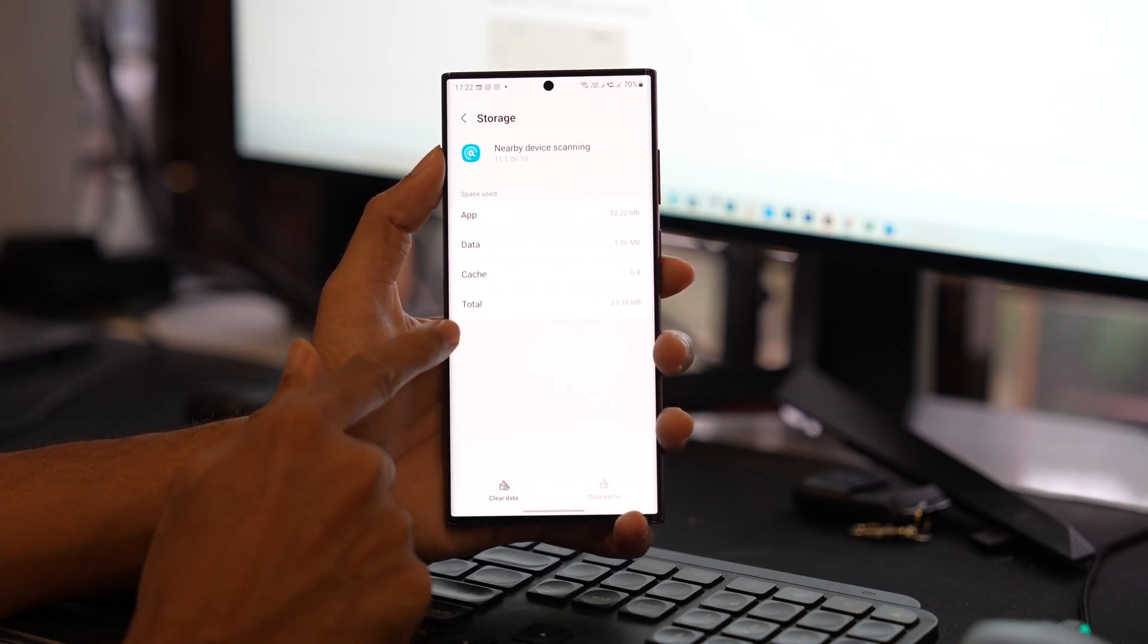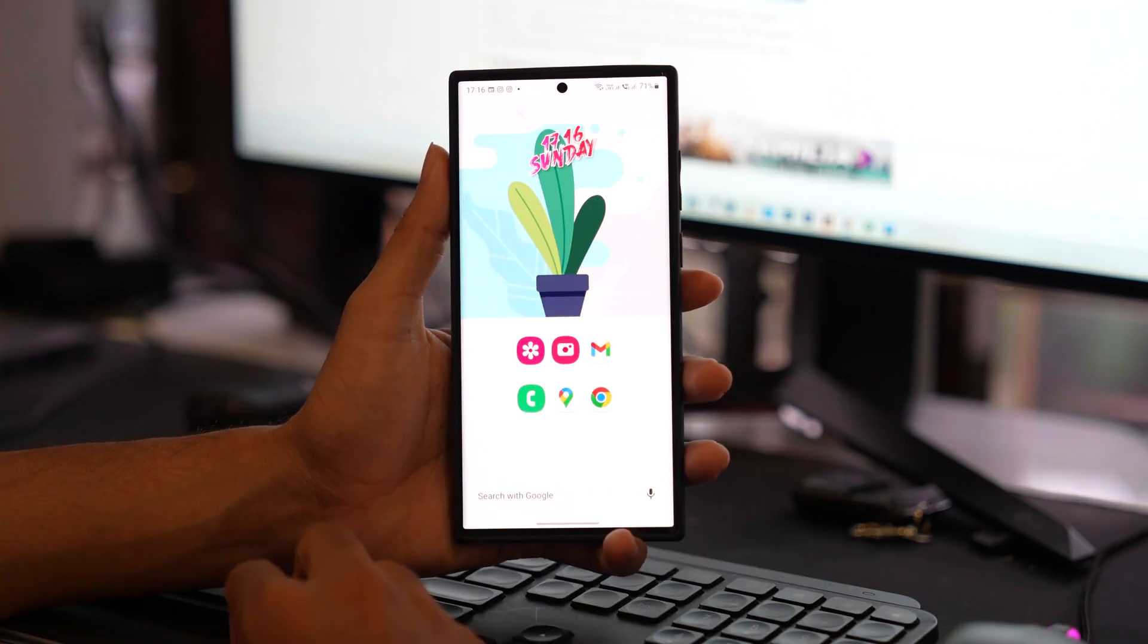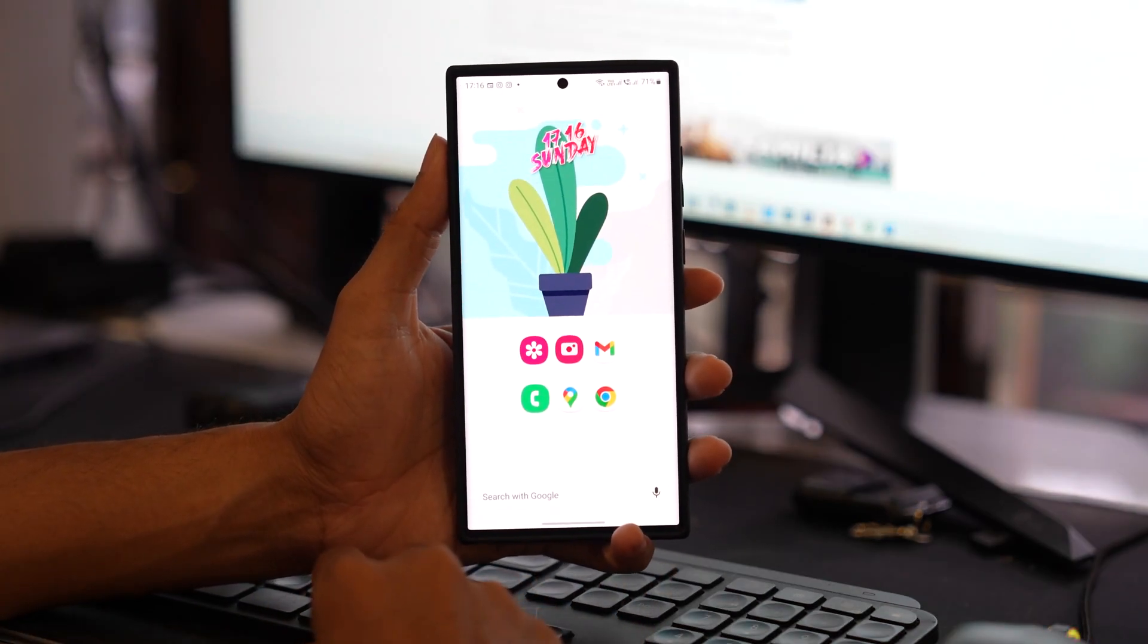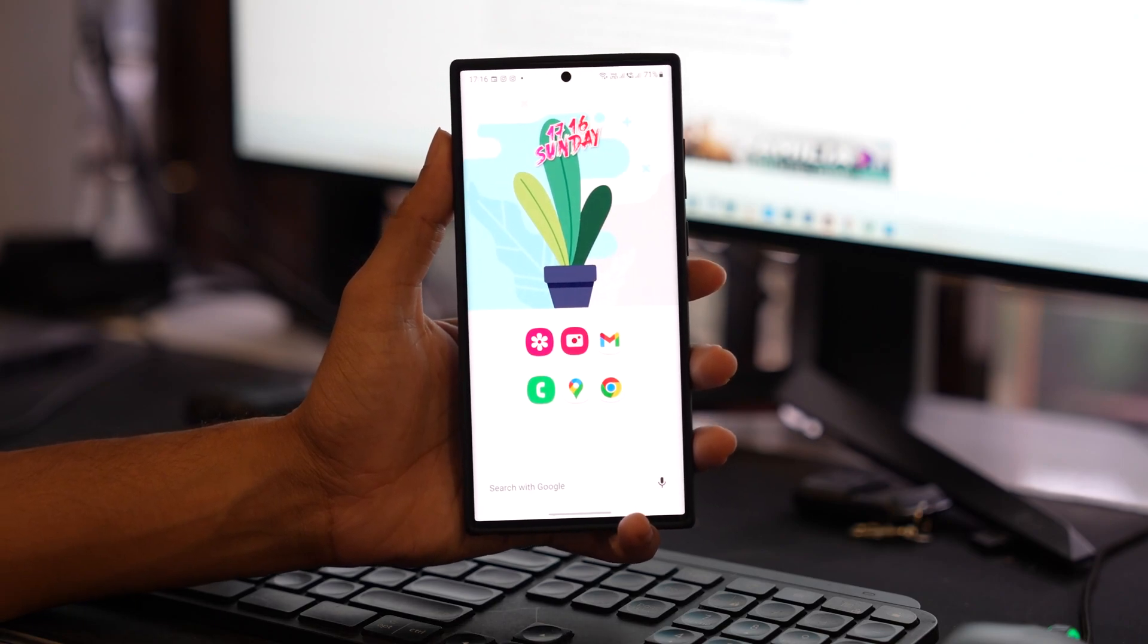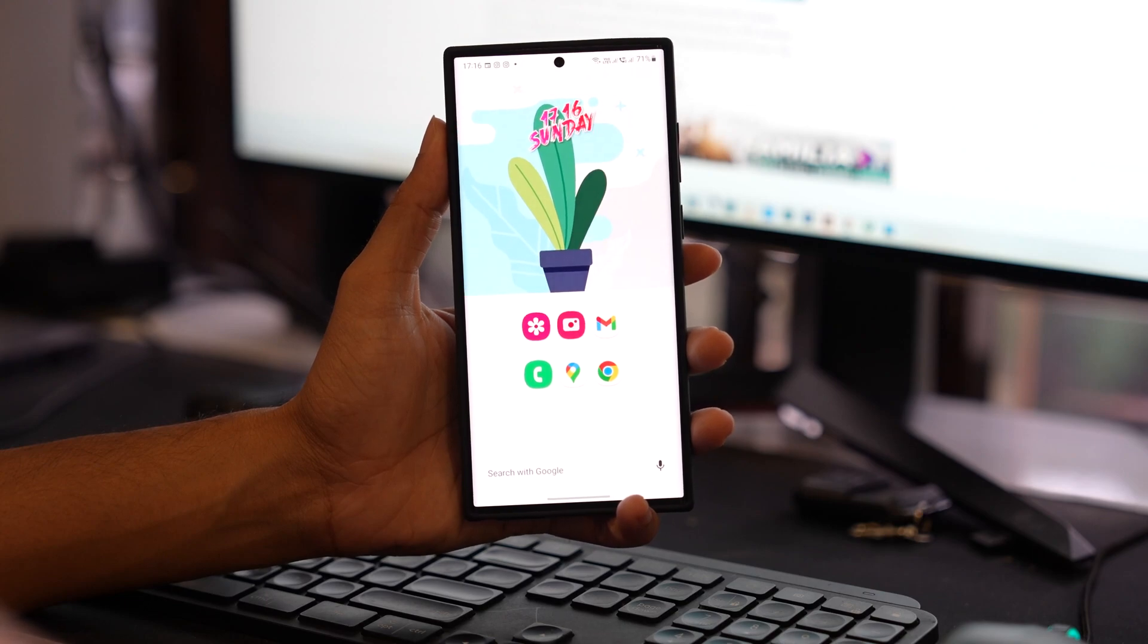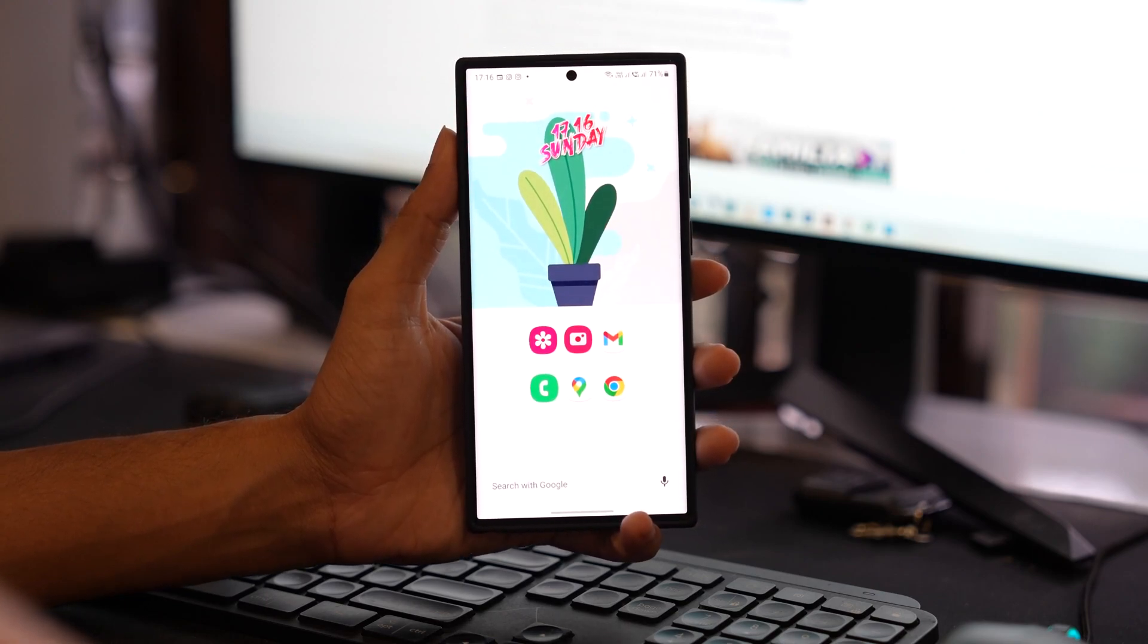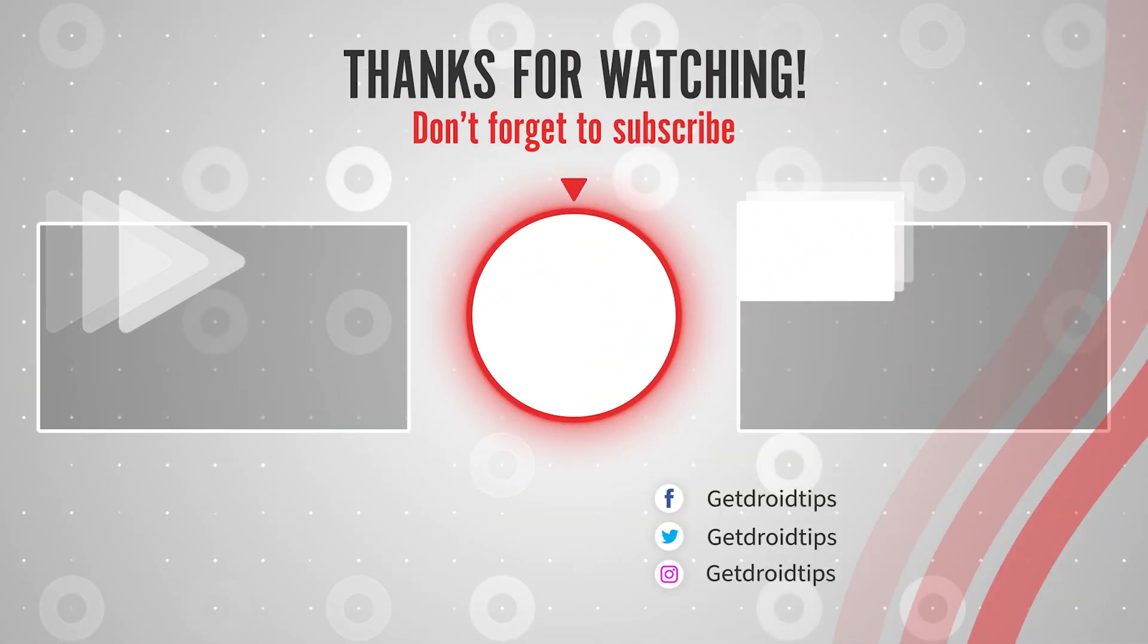That's it, friends. Thanks for watching this video. If you like this video, please make sure to subscribe to our channel and also press the bell icon for more upcoming videos on games, Android, iPhone, and Windows related issues. Thank you, have a great day.